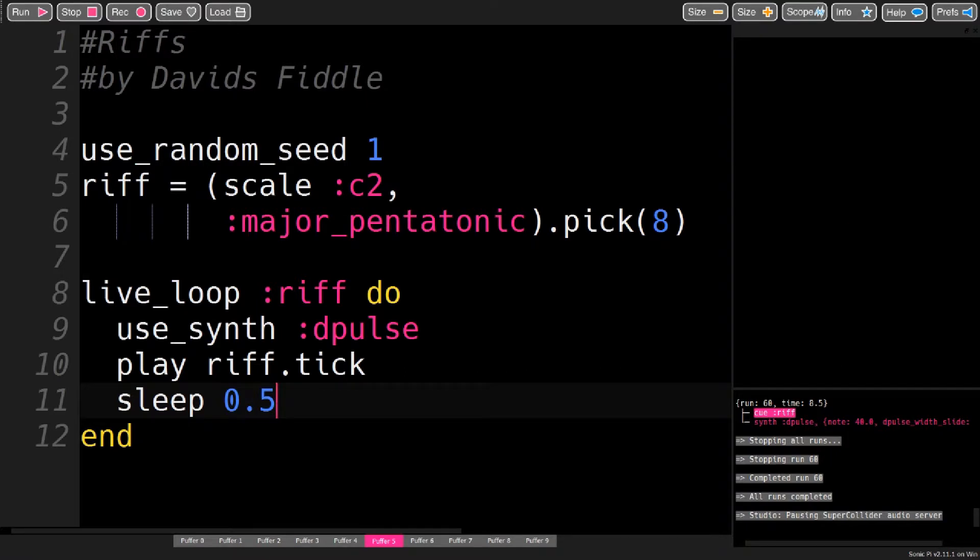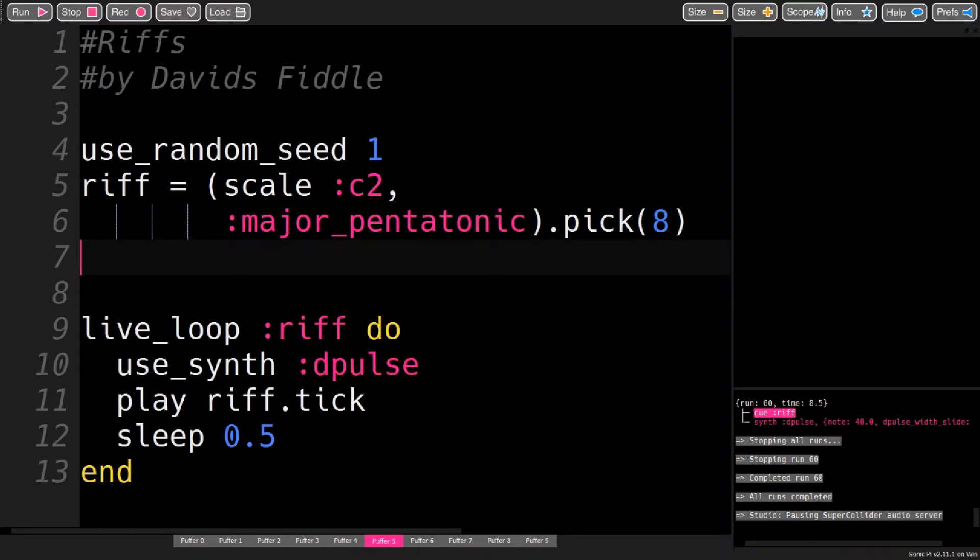But just like with generative melodies, having all the notes be the same length is boring. So you can also randomize the sleep times.